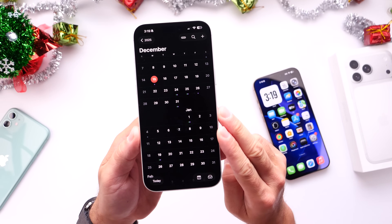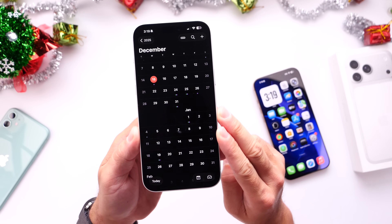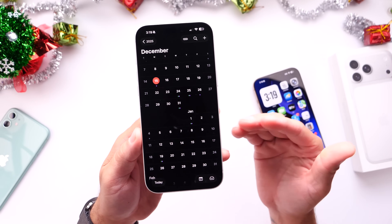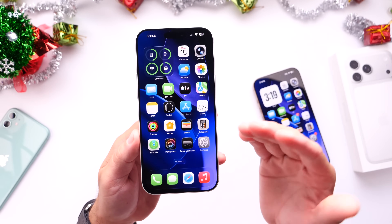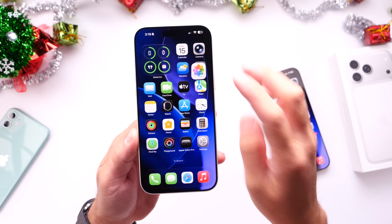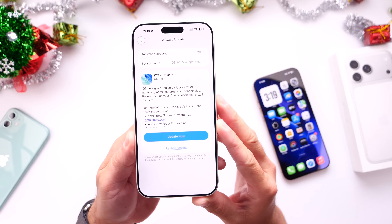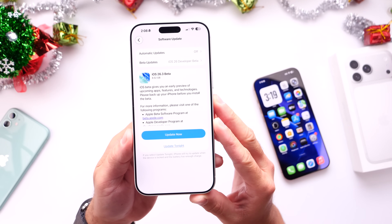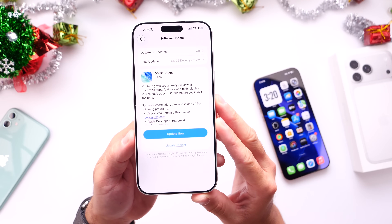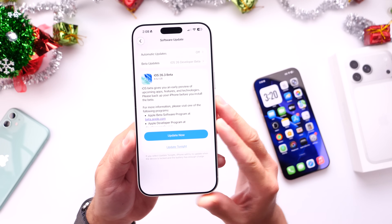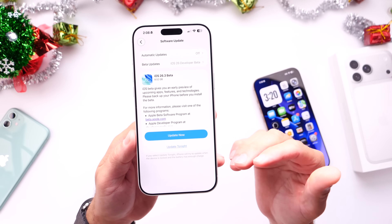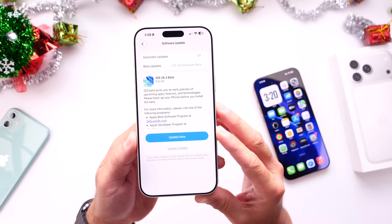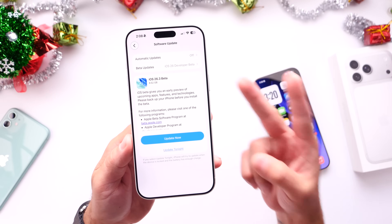I'll continue digging around the software. So far, the main new feature I've noticed with iOS 26.3 is the ability to transfer your data to an Android device. Let me know what you think about this change in the comments below. Thanks for watching this quick one, and I'll see you guys on the next one!